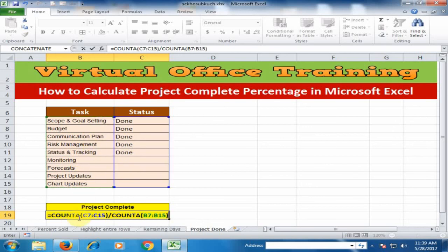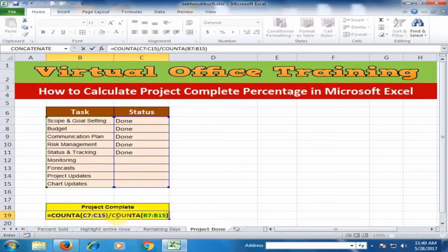This COUNTA function returns 5 because there are 5 done entries here. And this COUNTA function returns 9 because there are 9 tasks. So 5 divided by 9 — it will return the fraction value. Just press enter.